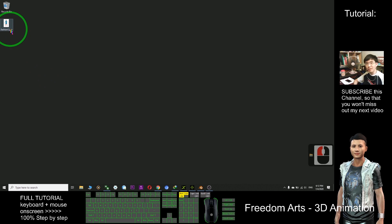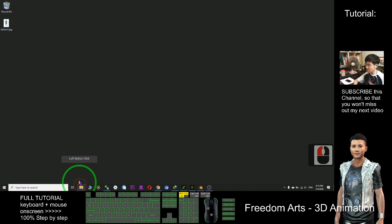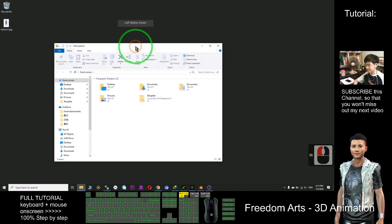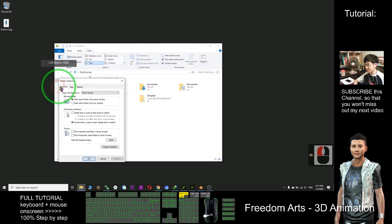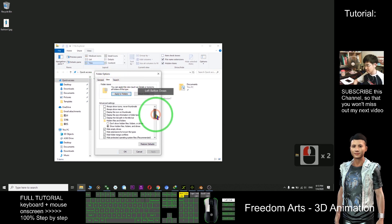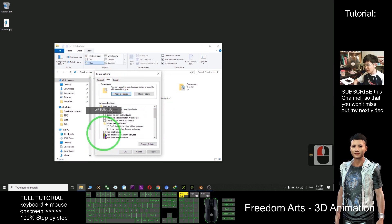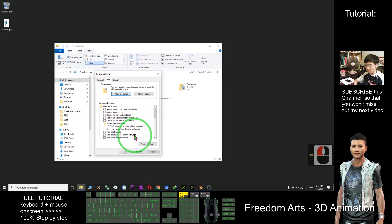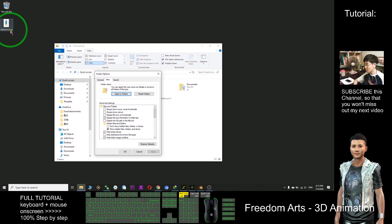If you are unable to see the file extension, the first step you need to do is go to the File Explorer, click View, Options, View, and untick the second option: 'Hide extensions for known file types.' You just need to untick it so that you can see all the file extensions.